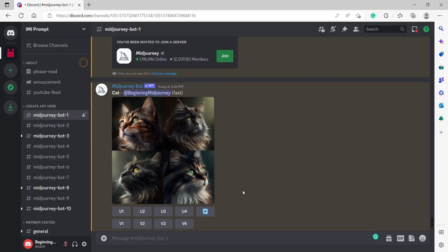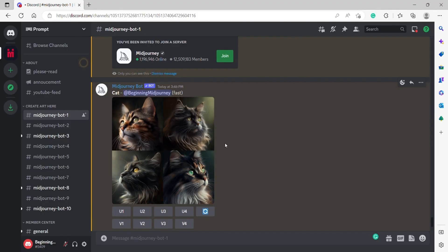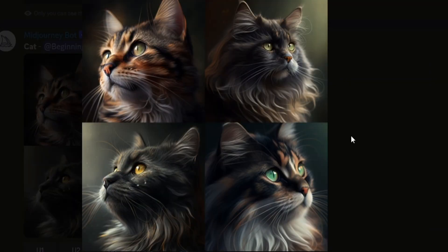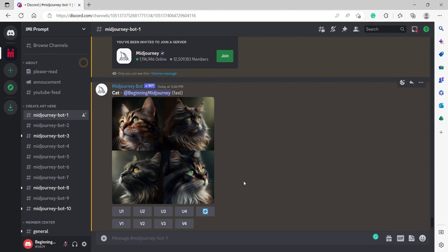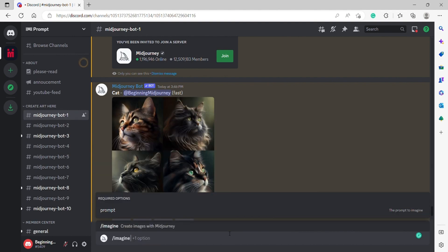It looks like it has finally completed our image. Look at that — there you go. That's how you get started on creating your first AI art with Mid-Journey. It's through Imagine and then your text.